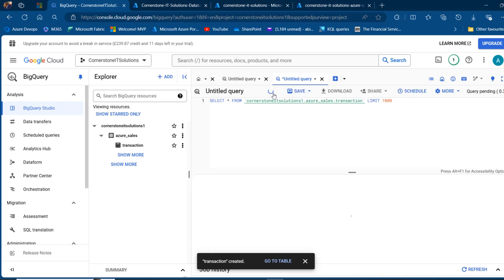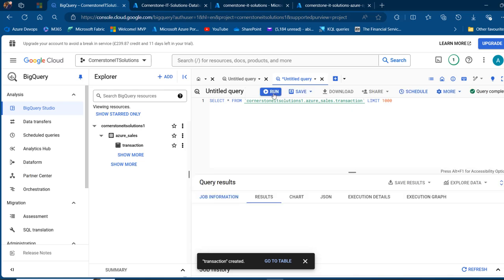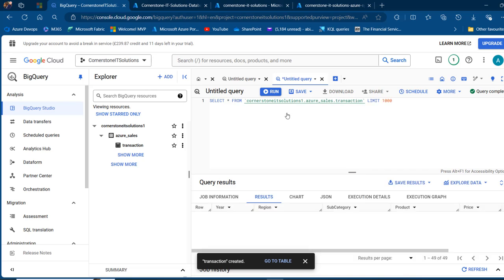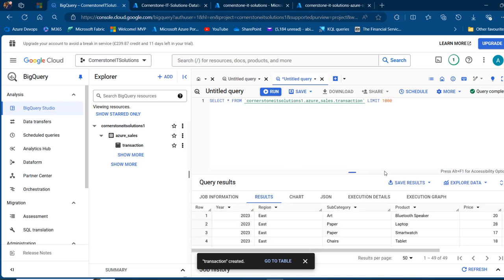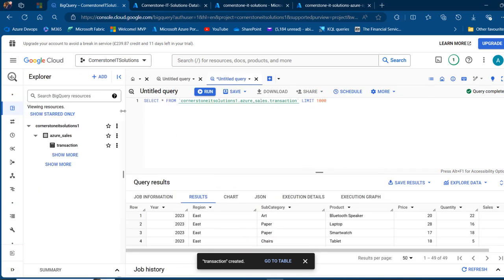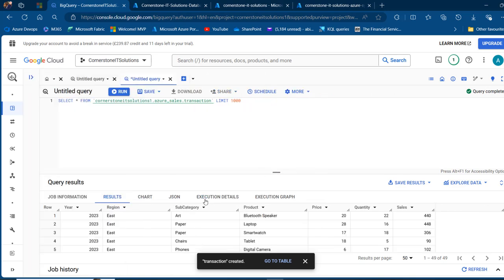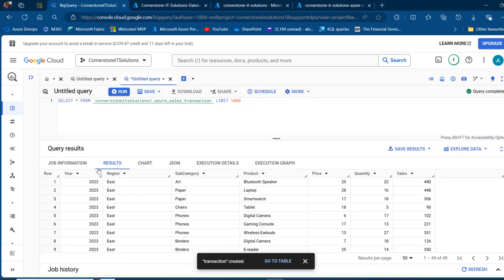I can go ahead and run and preview this data. I can close these panels for now. We can see all the columns: year, region, subcategory, product, price, quantity, and sales.